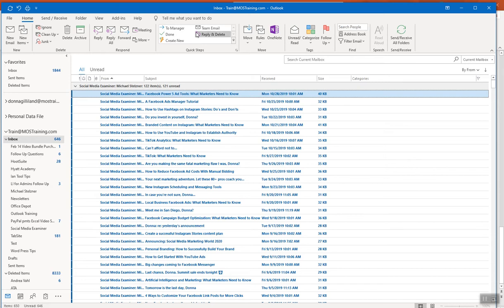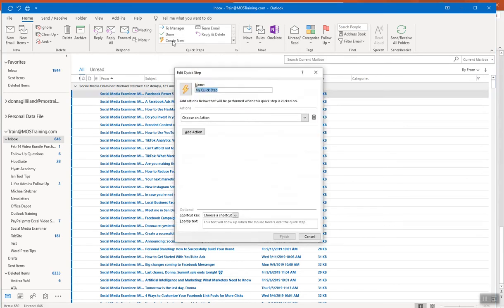Our starting point is going to be clicking Create New. And before I start the process, I'm going to tell you what I want to accomplish with this particular Quick Step.